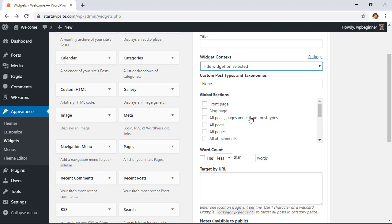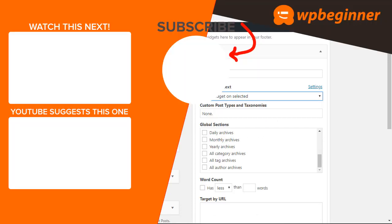So that's a real quick and easy way to show or hide widgets on specific WordPress pages. Thanks for watching!